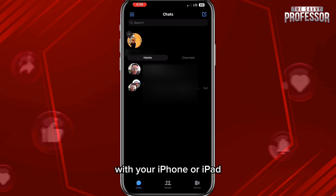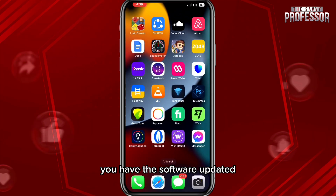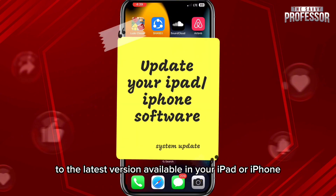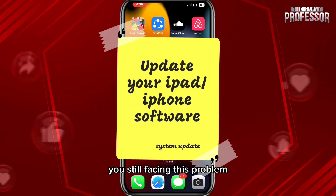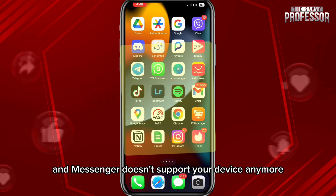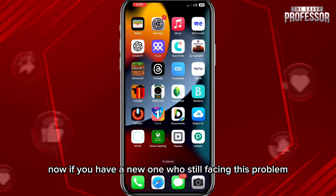The first fix you should try is to make sure you have the software updated to the latest version available on your iPad or iPhone. If you've done that and you're still facing this problem, that means your iPhone or iPad is simply very old and Messenger no longer supports your device.